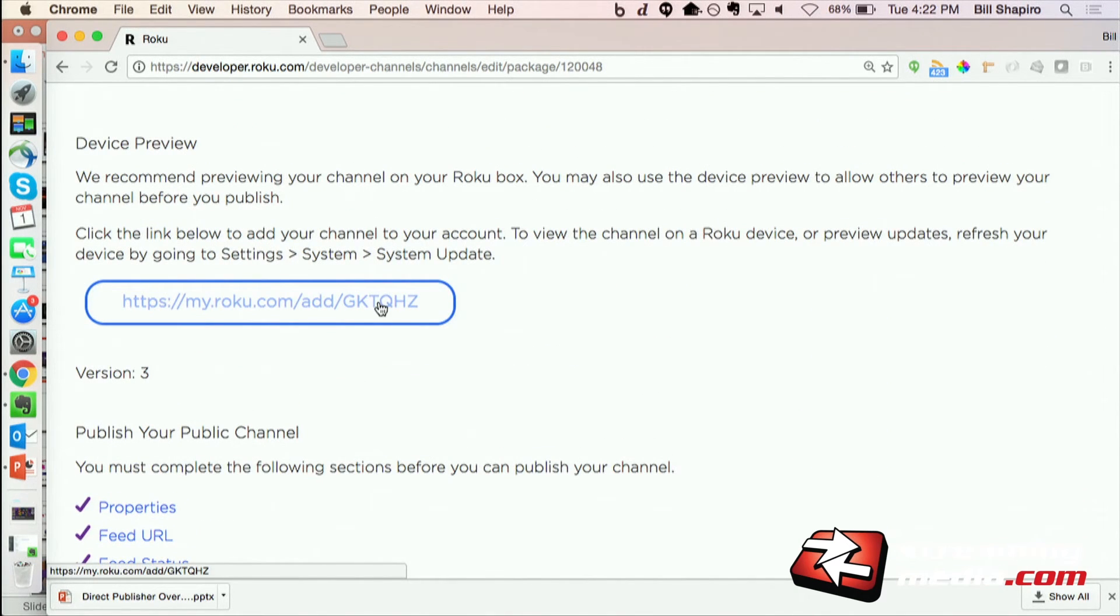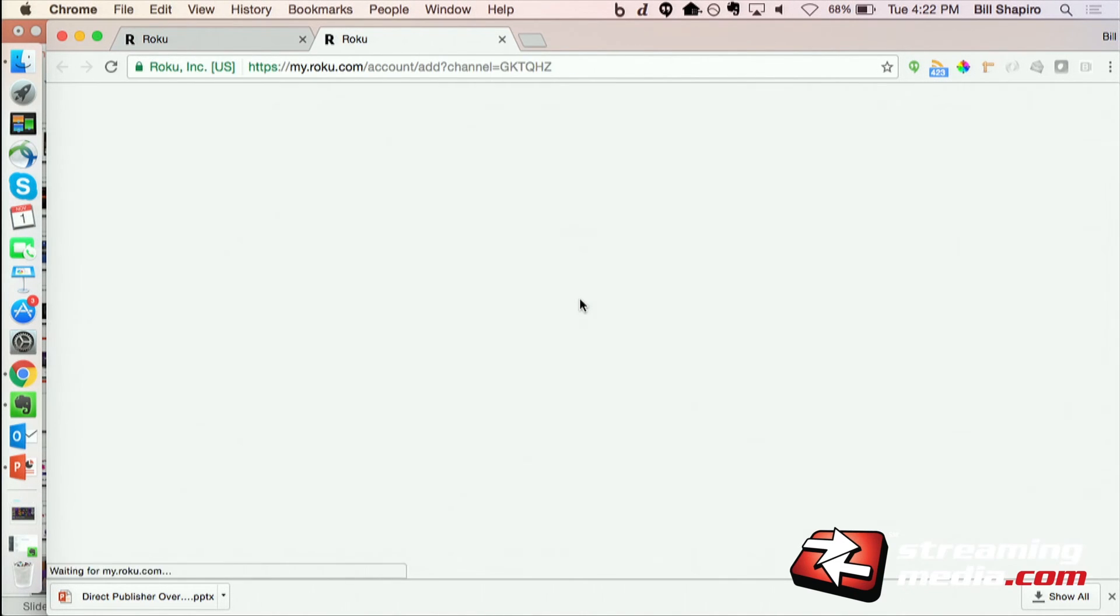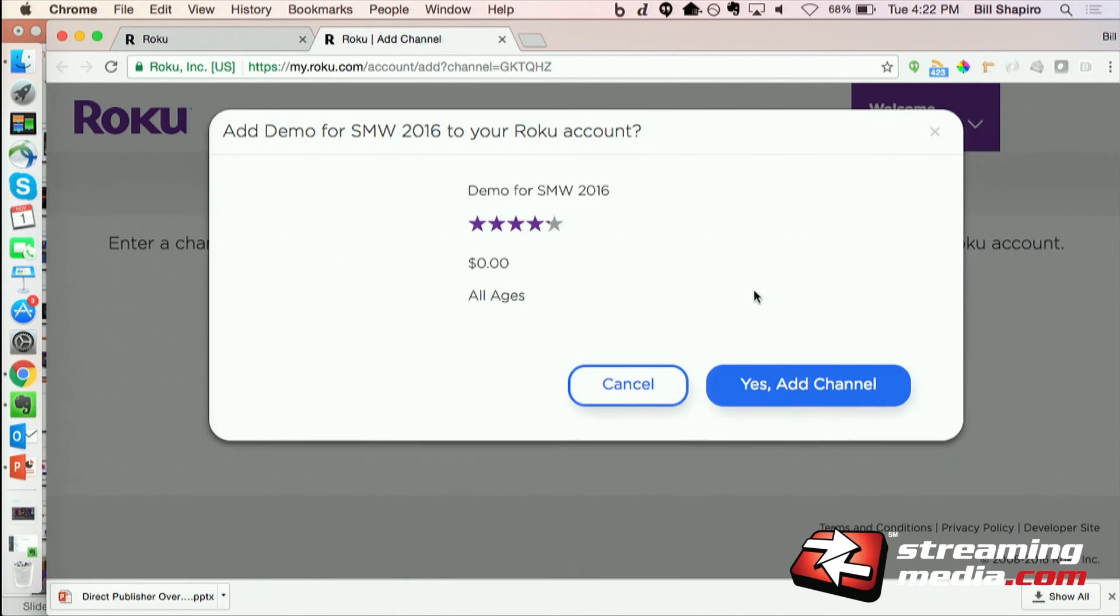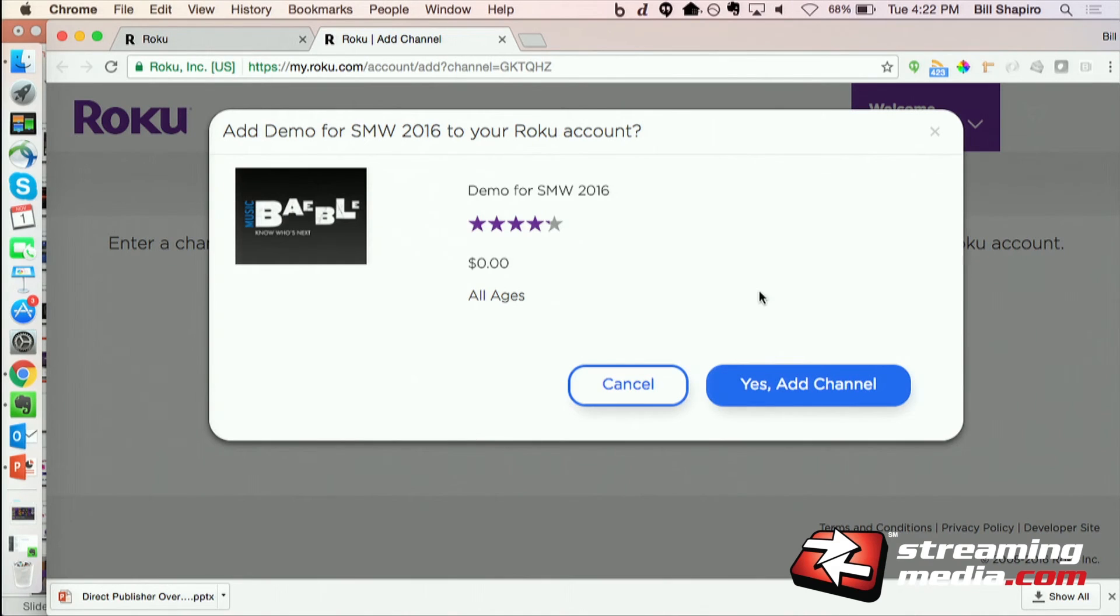So to preview it, there's a URL that will add this channel to my Roku account. So I click there and I would go ahead and add the channel and then I would be able to bring it up on my Roku device, play around with it, navigate, watch the content, watch ads, etc. Make sure it is exactly what I want it to look like on the Roku device.